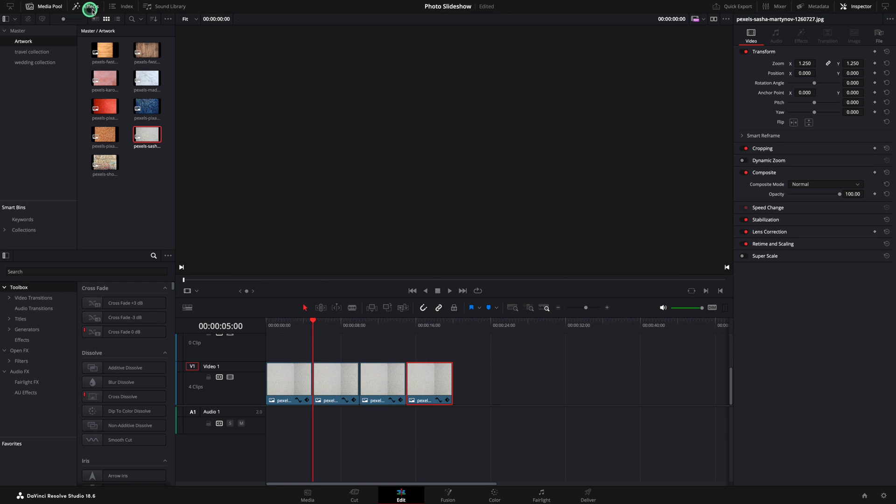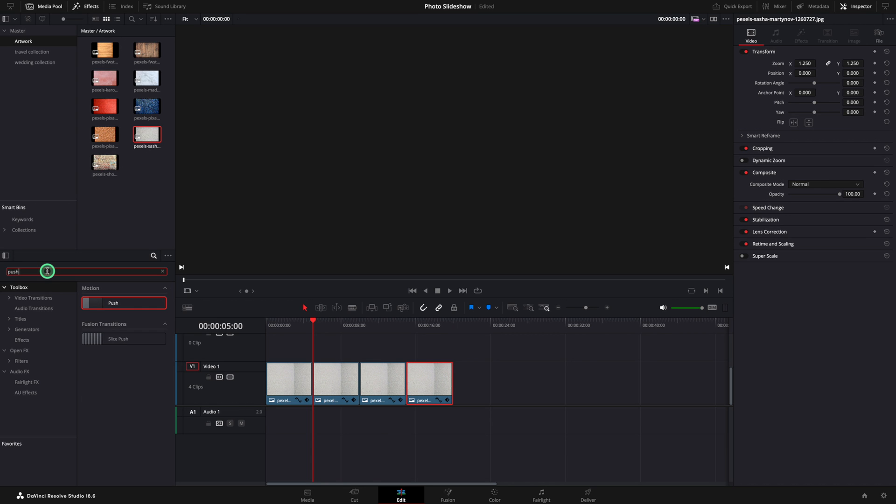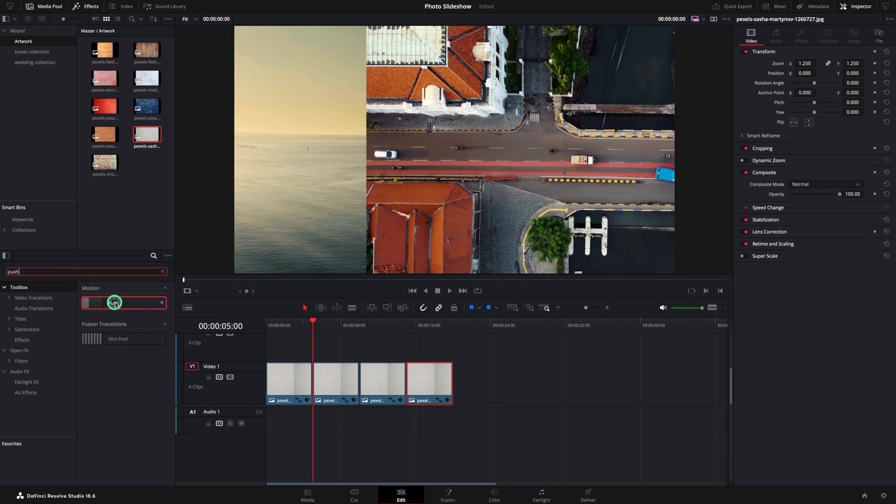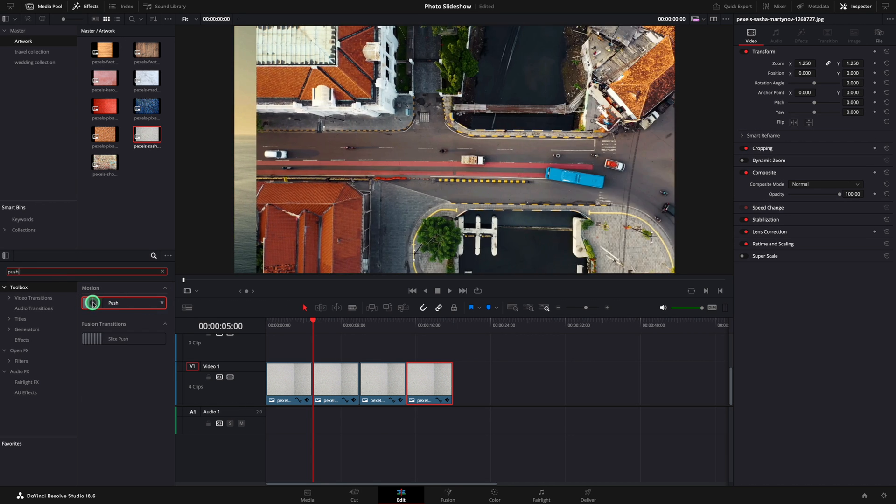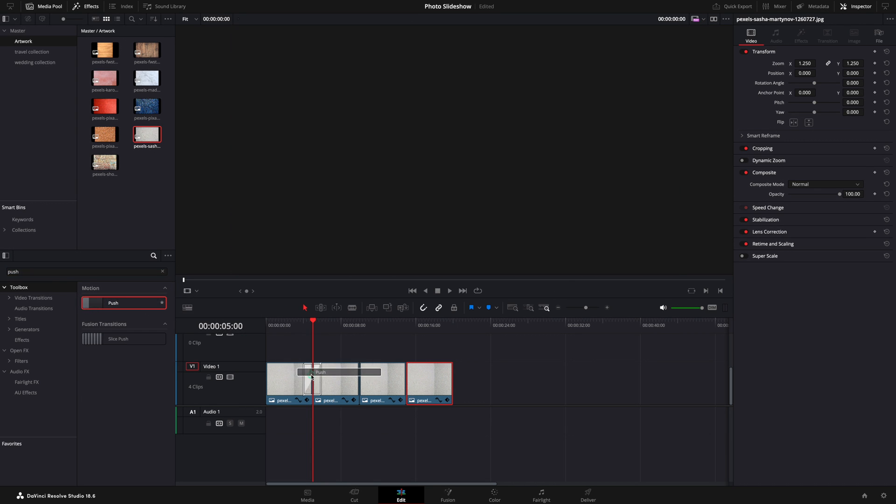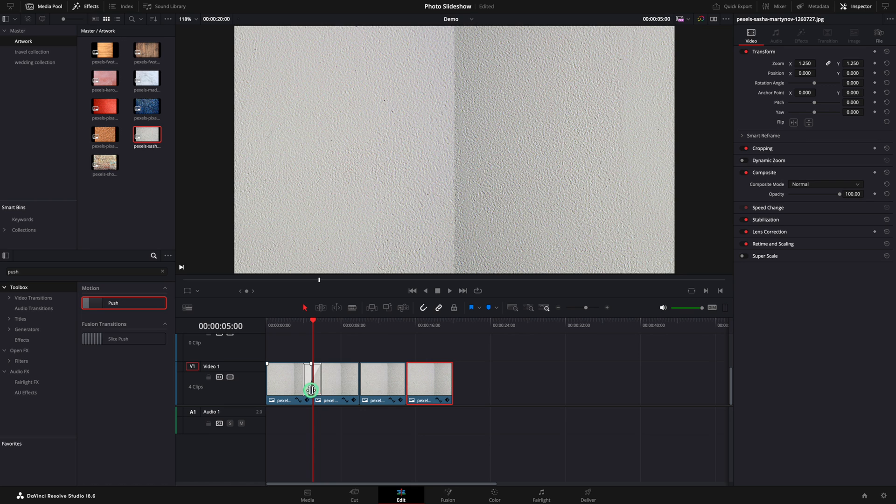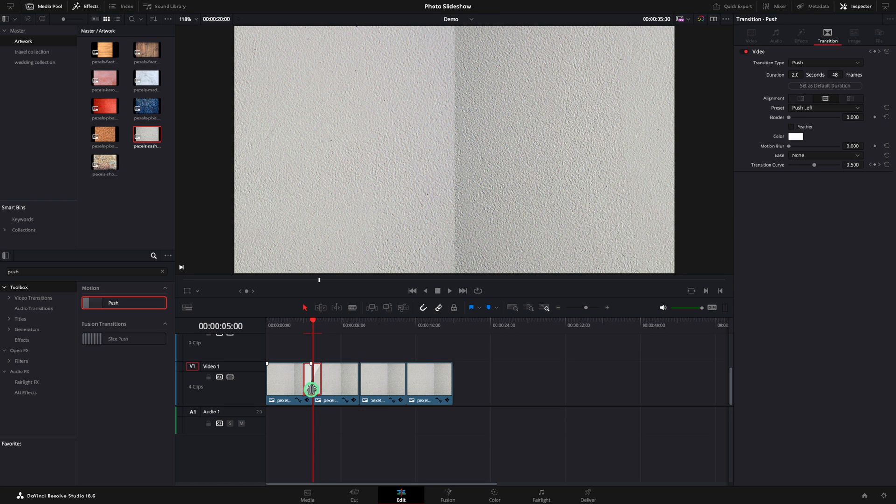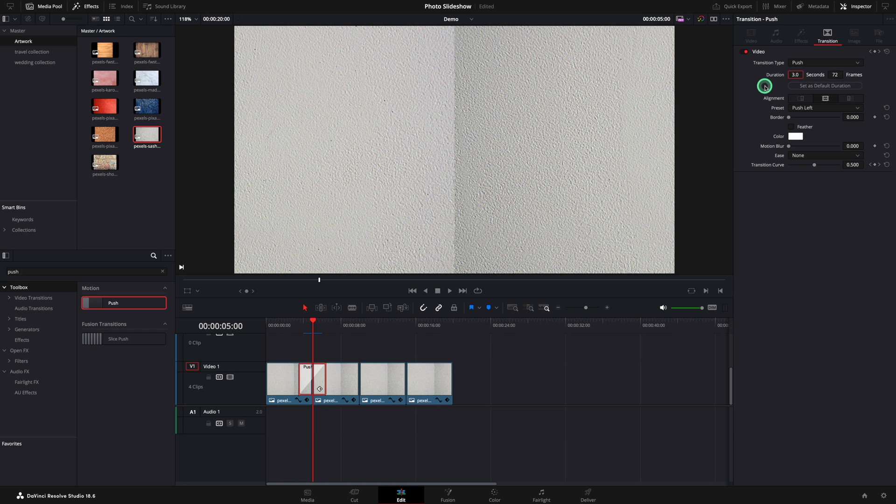From the effects menu, we need to search for push transition. Move the transition between the first two elements and let's adjust the properties using the inspector. I will increase the duration from 2 to 3 seconds. We can push to any direction. I will push this one to the right.